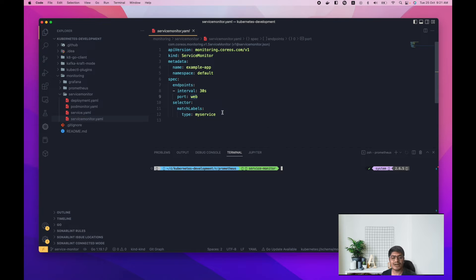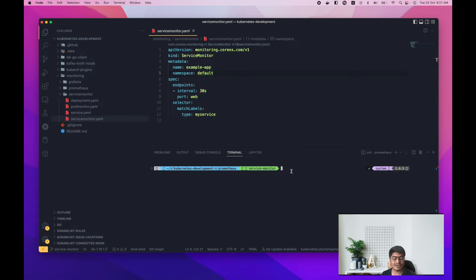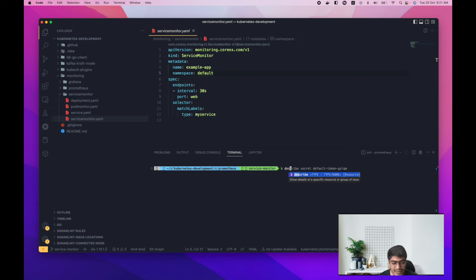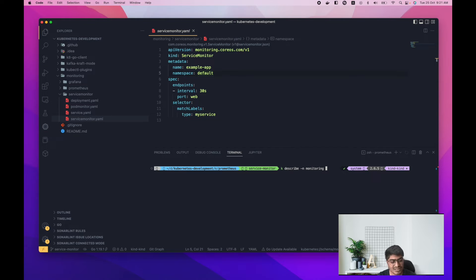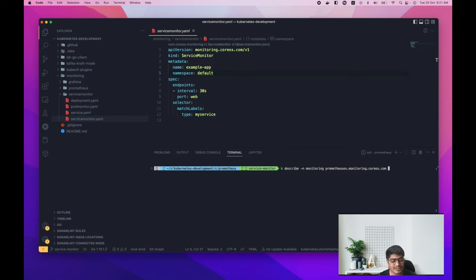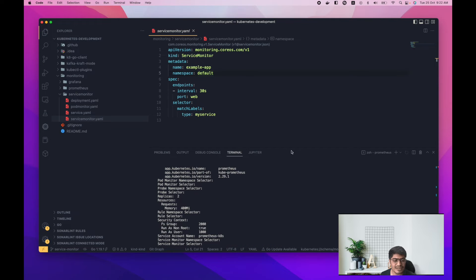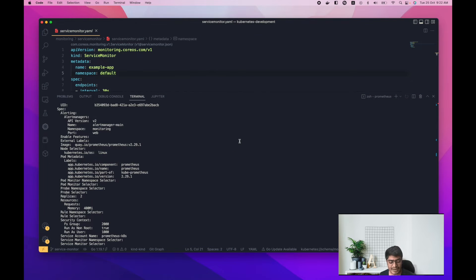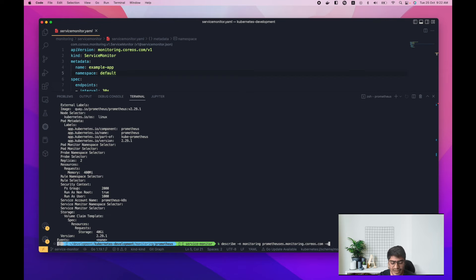One more thing to highlight: in the metadata section, if your Prometheus release has a specific selector for ServiceMonitors, you must provide those labels here. Let me describe the Prometheus operator configuration to show you what I mean. I'll run 'kubectl describe' in the monitoring namespace to get the Prometheus instance, and take the YAML format so we can understand it better.